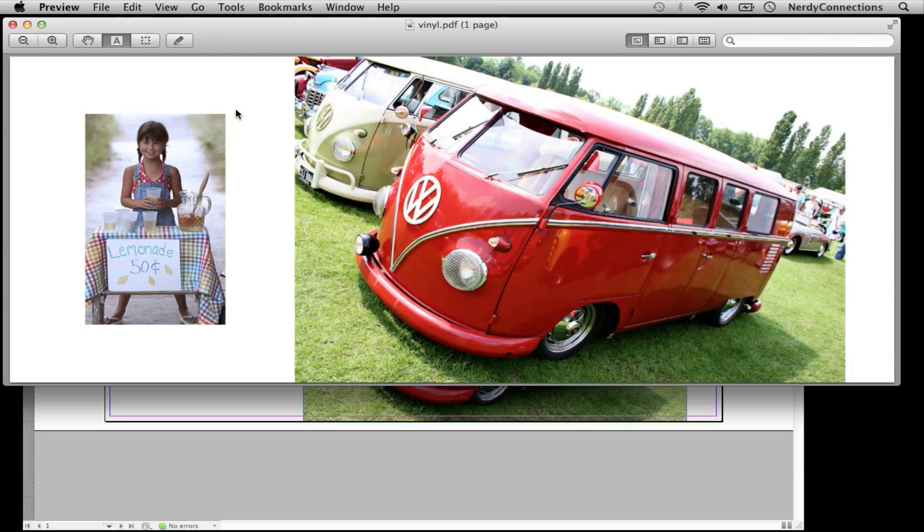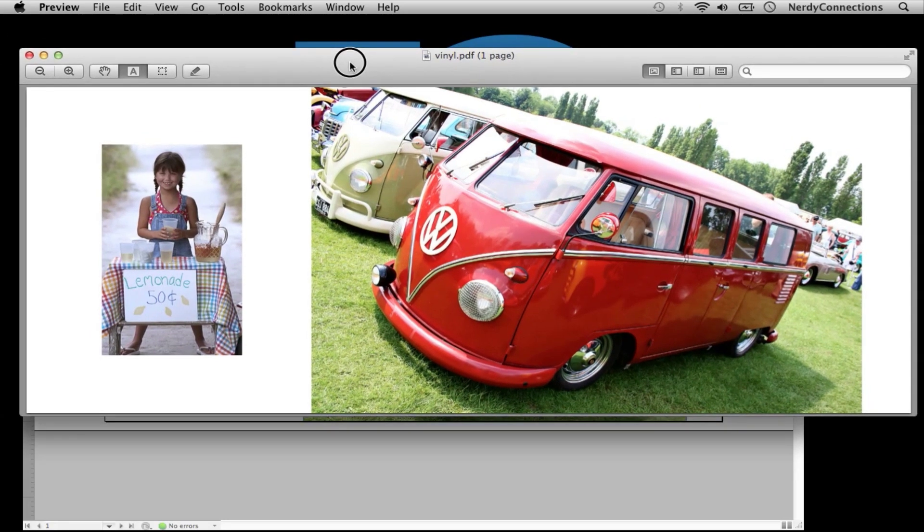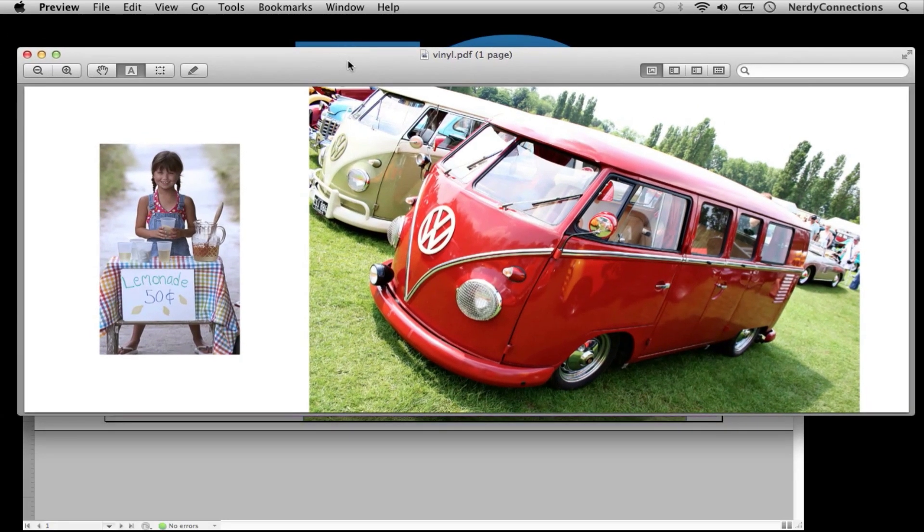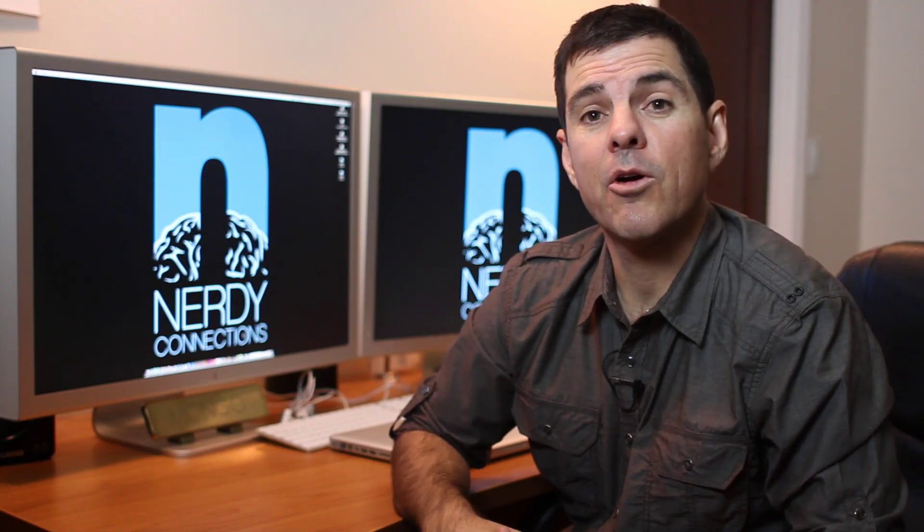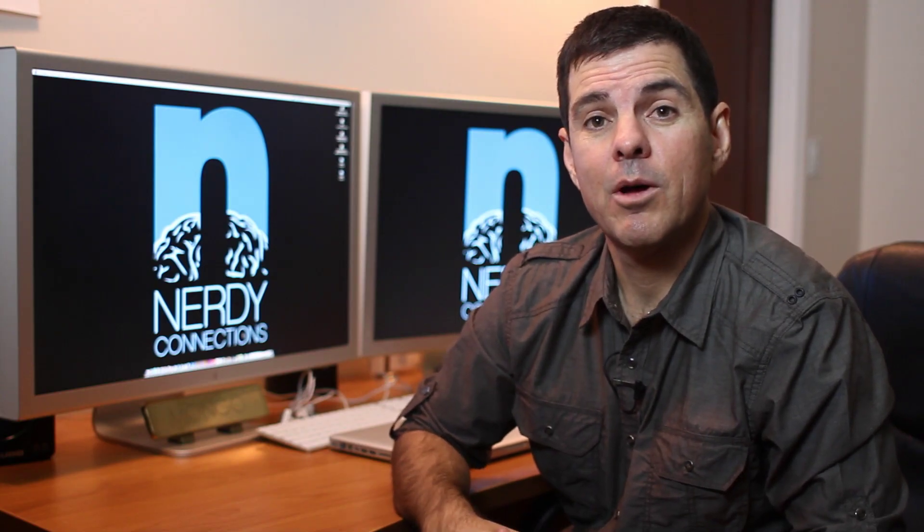What I can do is take this file and give it to a service bureau where they would actually output this, and it'll be to size and no other adjustments are needed. So that's how you print photos on vinyl.